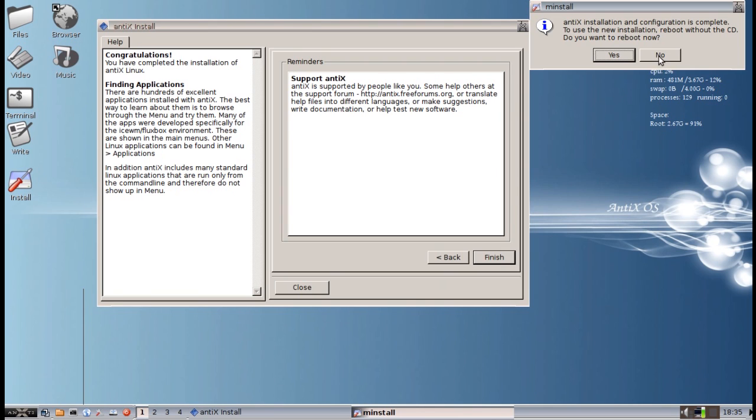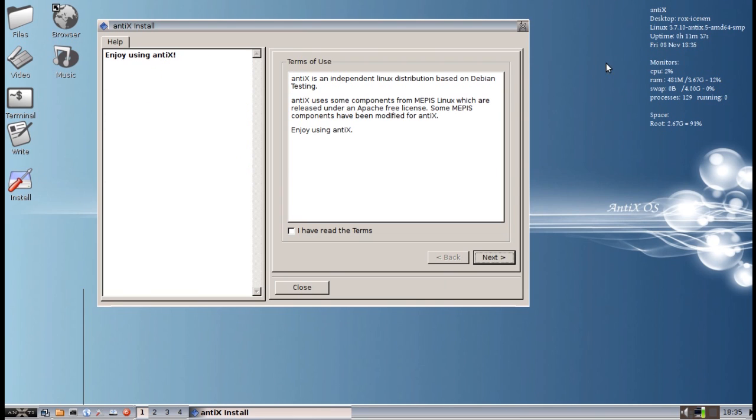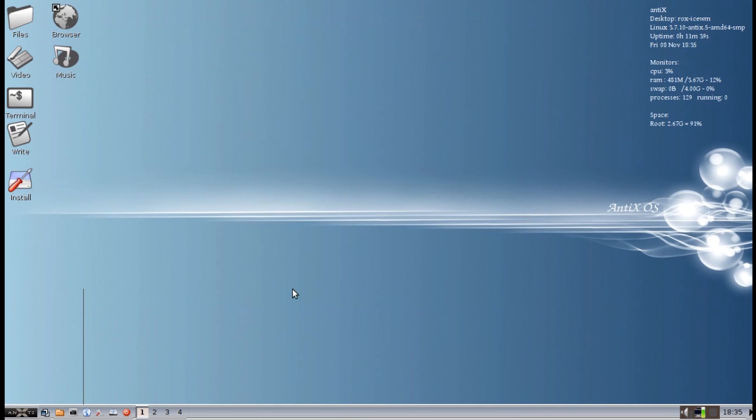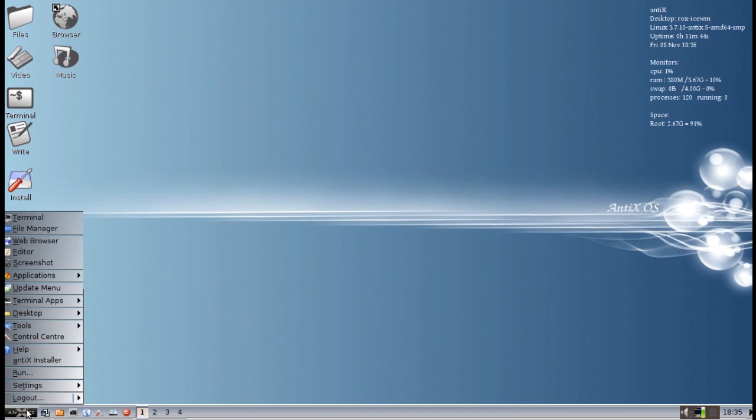Do I want to reboot now? No, because I am recording a video. Okay, so I will reboot in a minute and come back to that. I want to show you the control center changes.